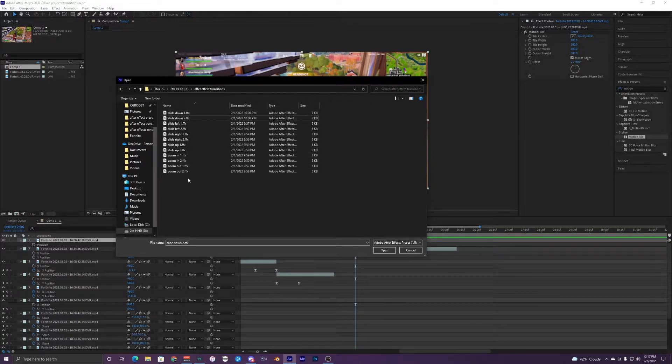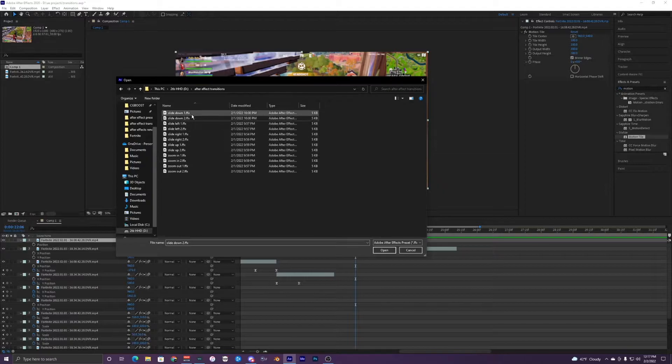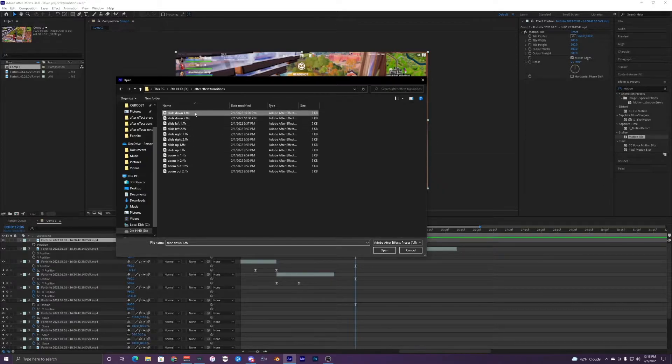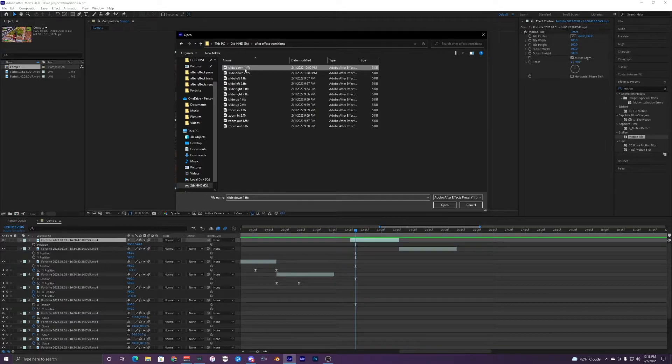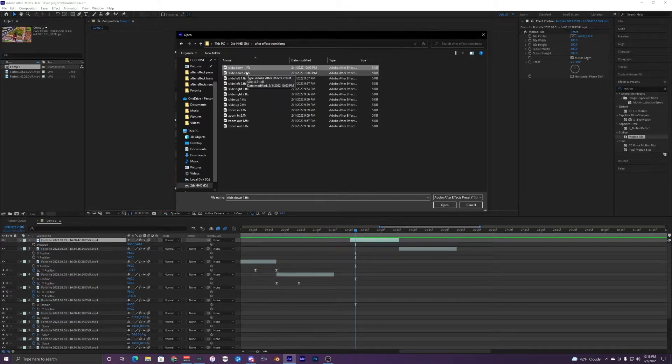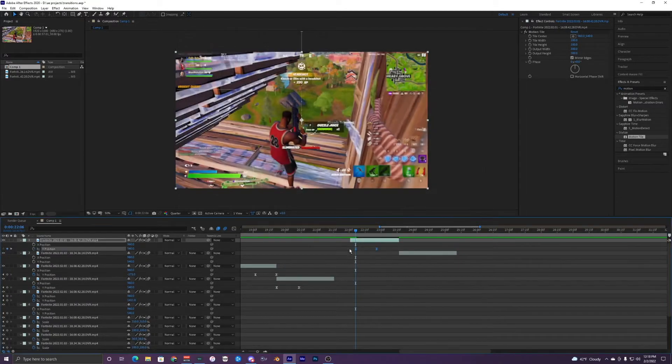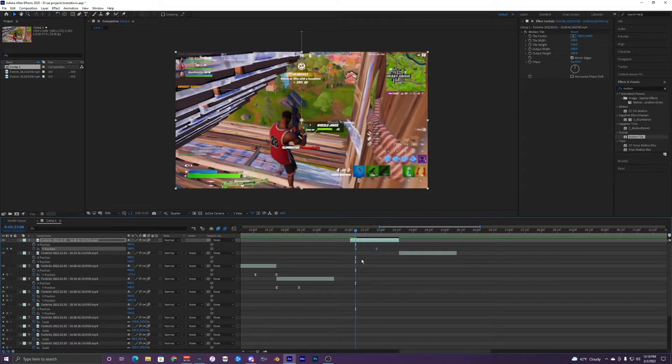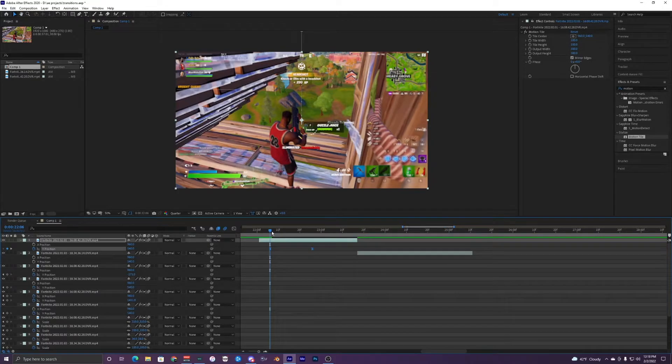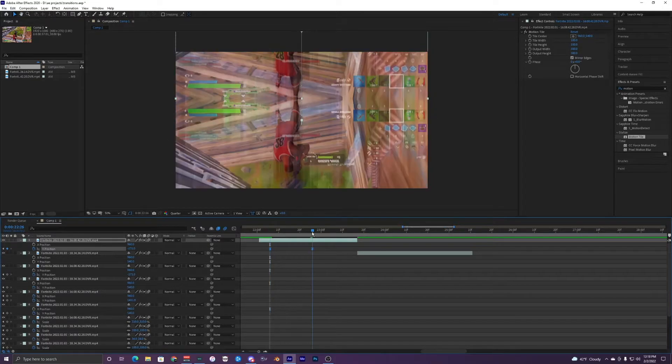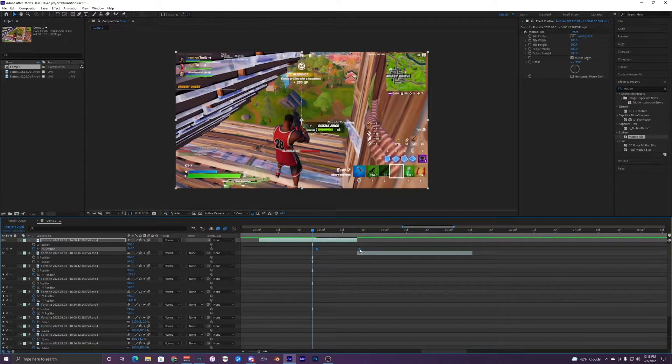So I'm just going to do the slide down one. For your first clip, you want to use slide down one, not the two, because the two is going to be for the second clip. So we're going to go ahead and use slide down one and just open that up. You can see that I applied these keyframes right here for the Y position, and we're just going to move these so they're...